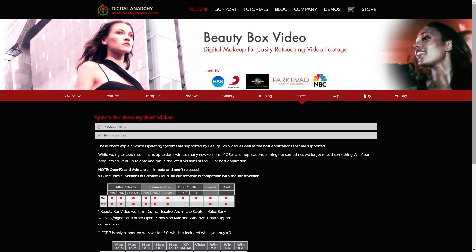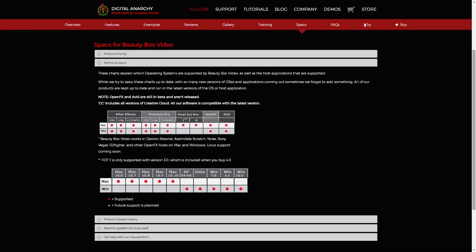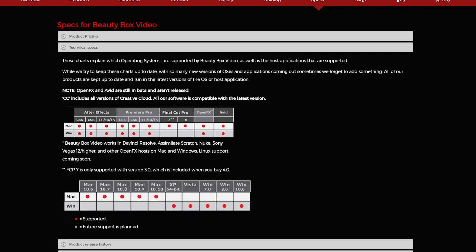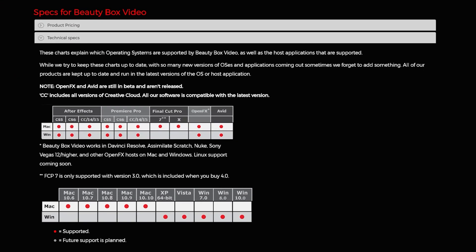The good news is that Beauty Box supports multiple video editing programs such as Adobe Premiere Pro, After Effects, Final Cut Pro, Avid, and OpenFX.